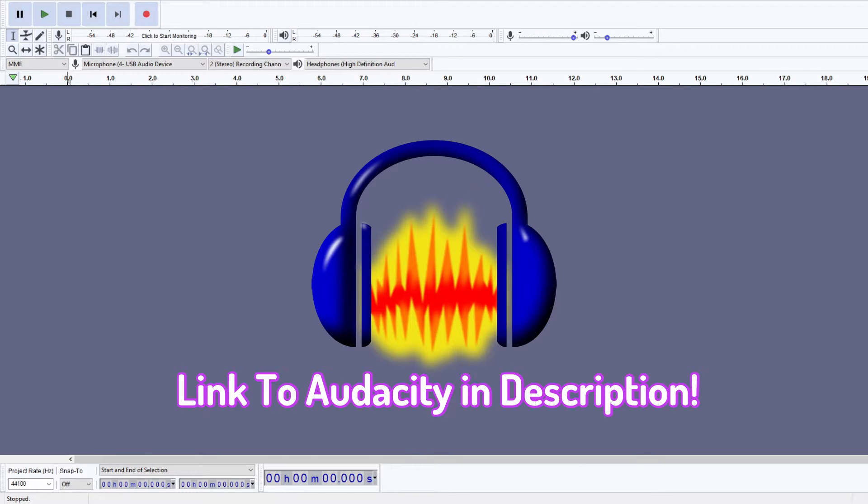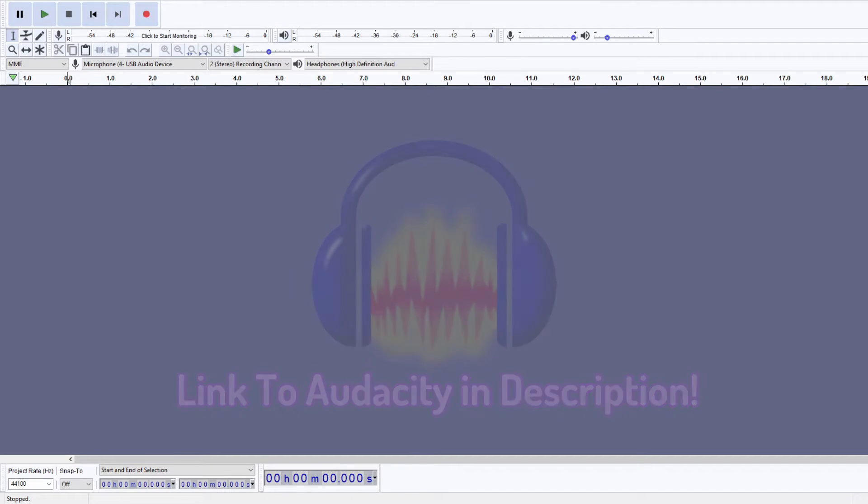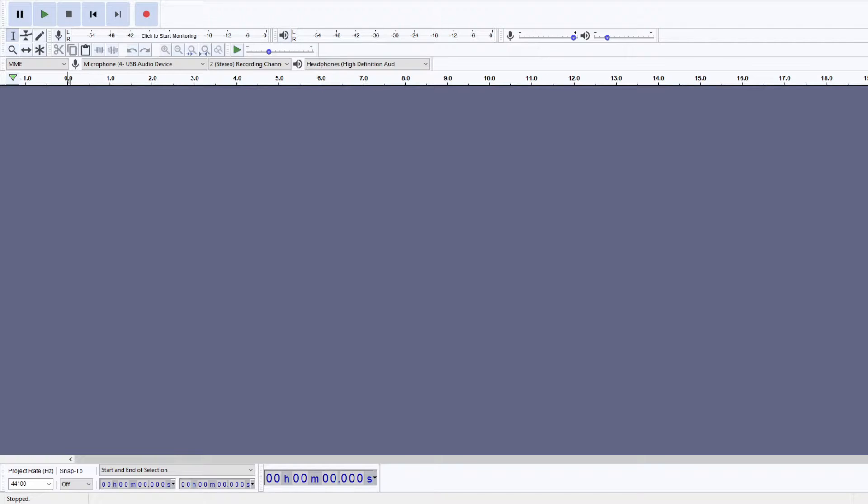So really the only things that you're gonna need are Audacity and a microphone. Of course you can get different audio softening things. Like, currently I use a blanket to kind of make sure that there's no echo in the background. But you really just need Audacity and a microphone to just get started.